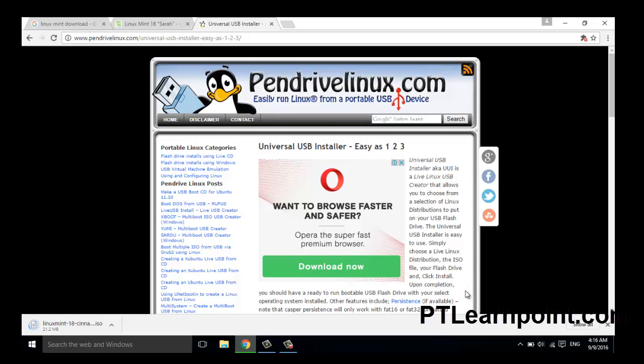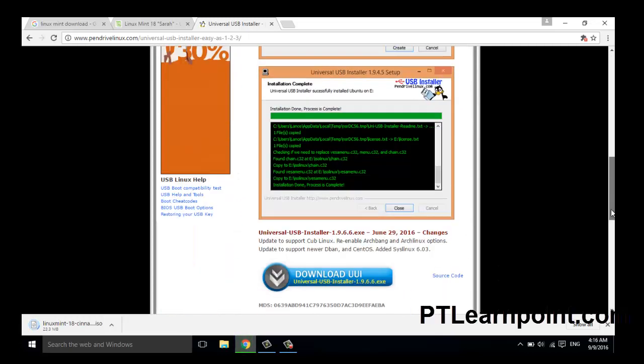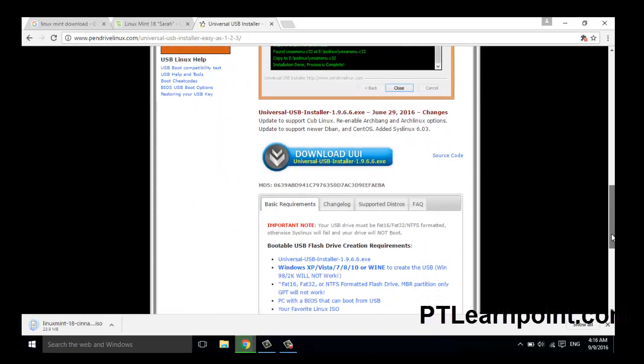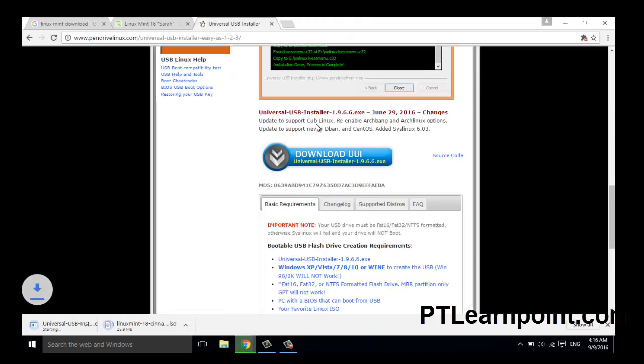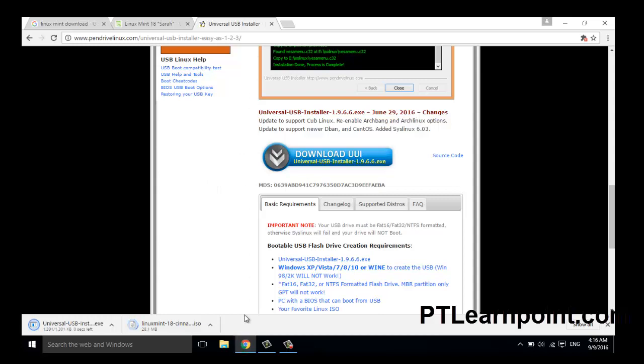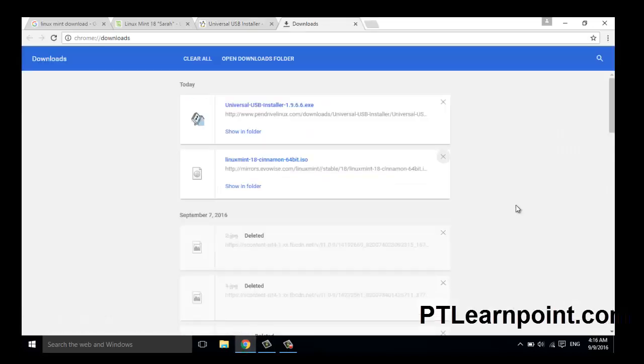From here, download the latest version Universal USB Installer. Click on the download.